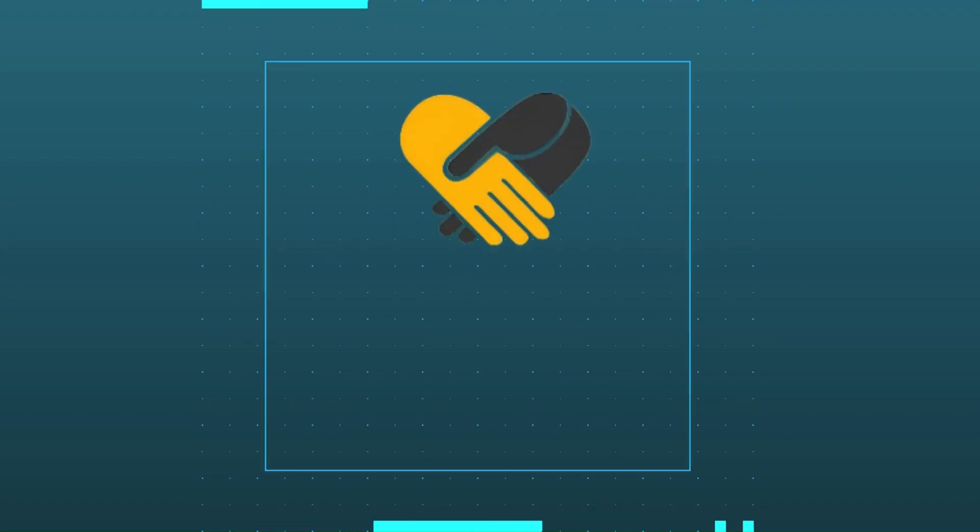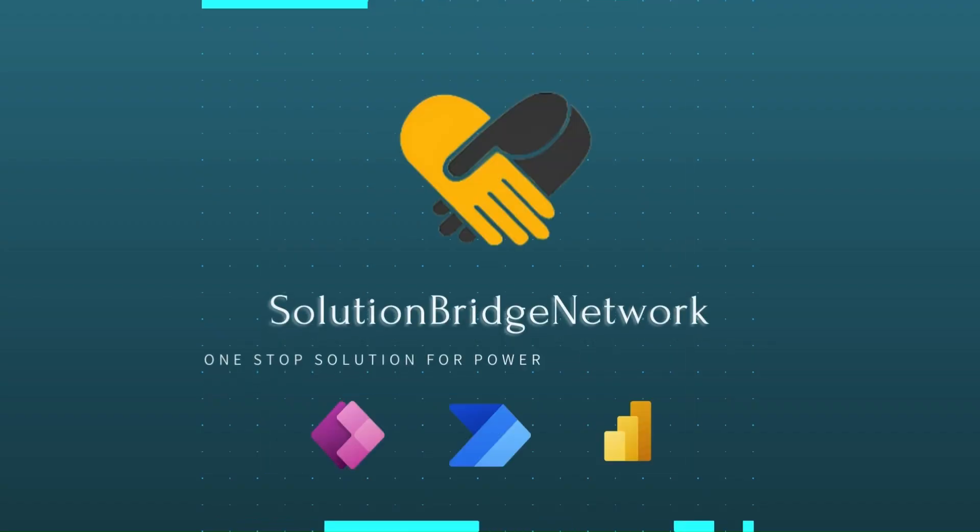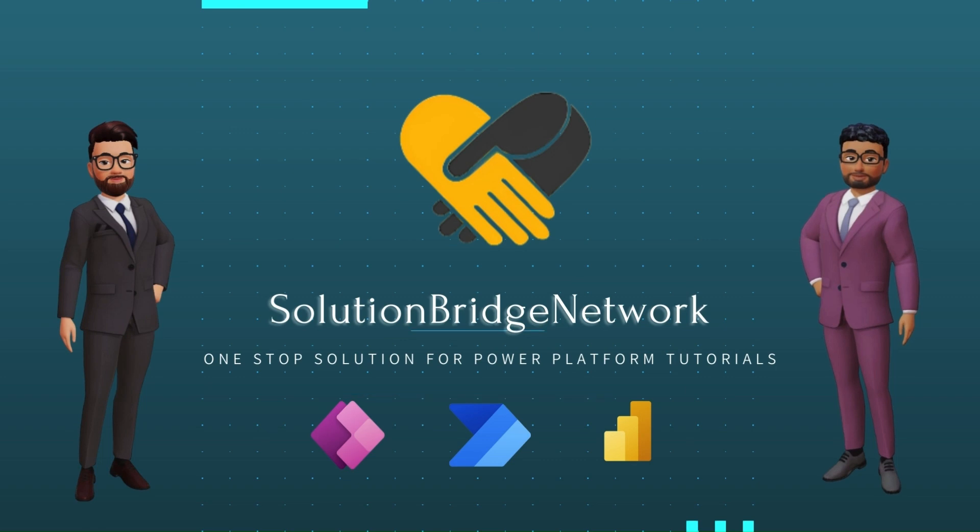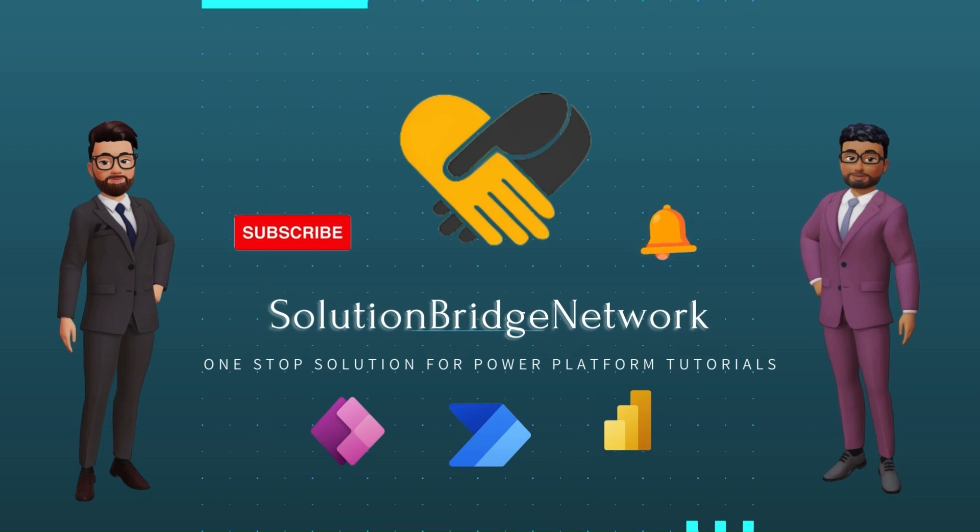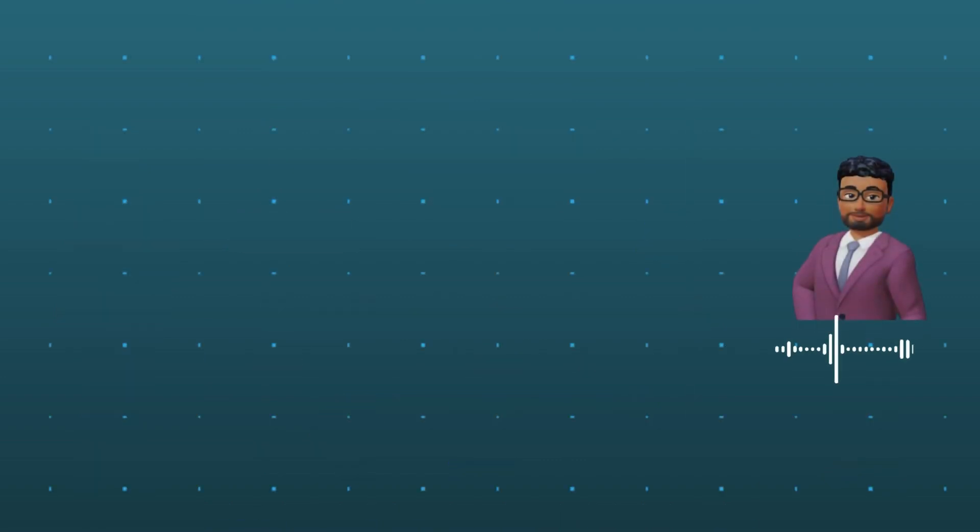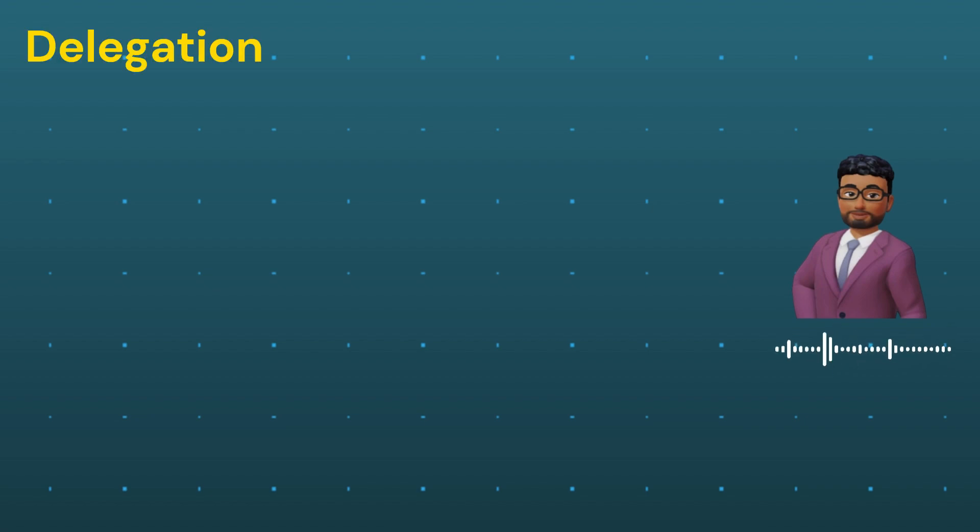Hello everyone, myself Saburi and I welcome you to our channel Solution Bridge Network, your one-stop solution for all your Power Platform tutorials. Today's discussion topic is delegation.